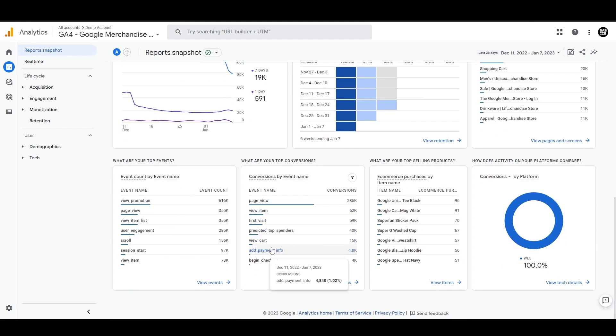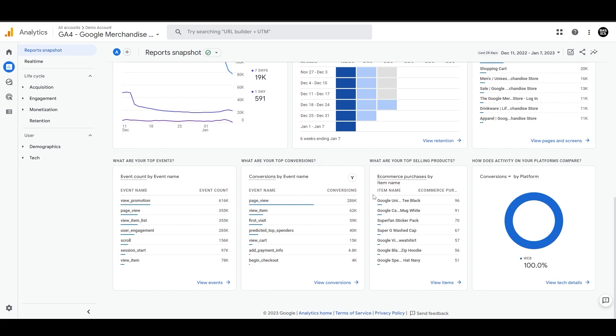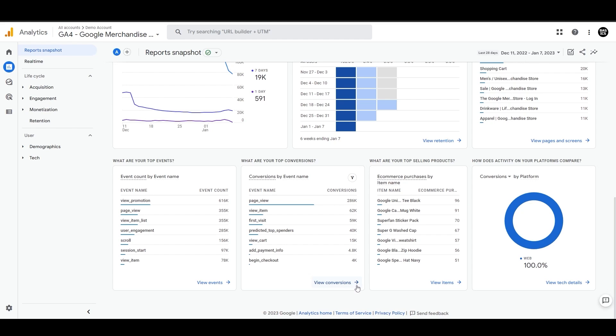And then we have some top events as well, followed by top conversion events, like whether it is view item or user engagement. And we can also see the detailed performance or if you want to be interested in looking for all the performance of the conversions, you can just click on this view conversion section and it will just take you to the detailed card page.